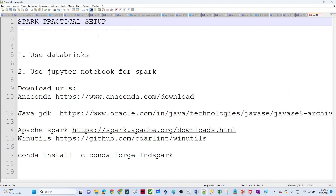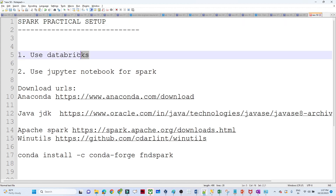Hello everyone. As we have started our Spark series, now let us see how we can do a setup on our machine and how we can do our practical part. There are two ways: the first way is you can directly use Databricks — Databricks Community Edition is free and you can directly practice over there.